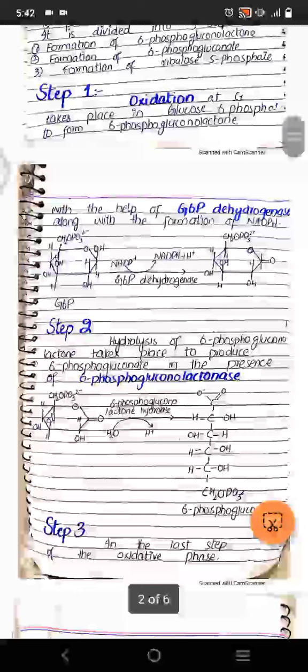In step two, we hydrolyze 6-phosphoglucolactone, and this takes place in the presence of a hydrolase enzyme. The 6-phosphoglucolactone is converted to 6-phosphogluconate.